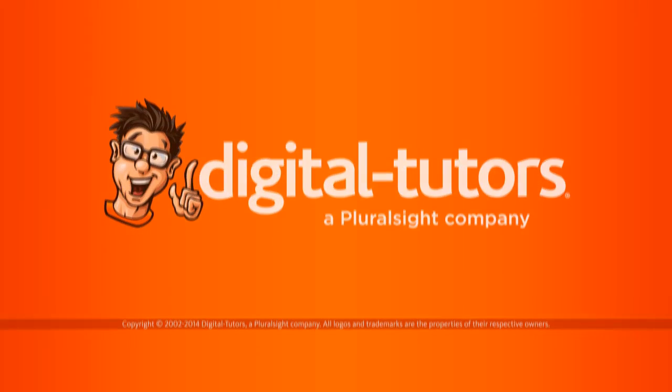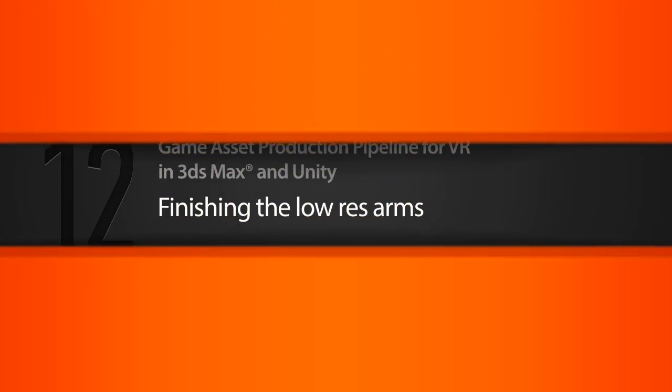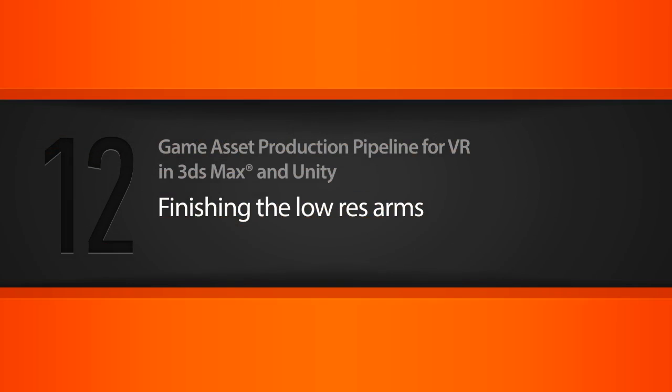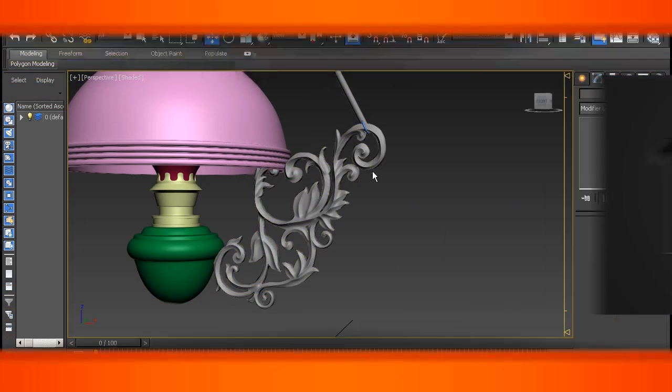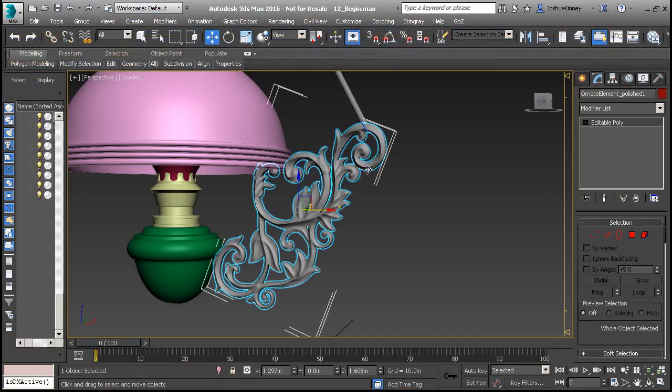In this lesson, we're going to continue building out the low poly asset for the arm of the chandelier. Alright, so we have our high poly, and I went ahead and I traced around the rest of the low poly.